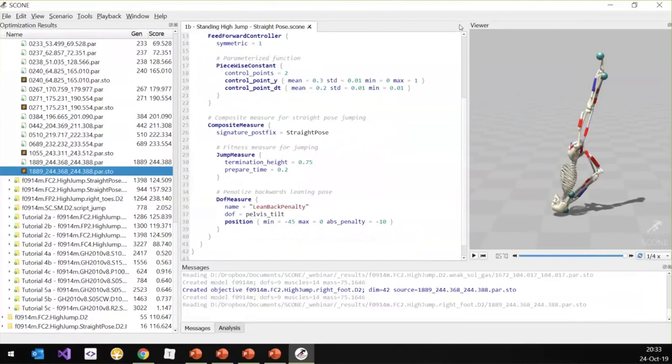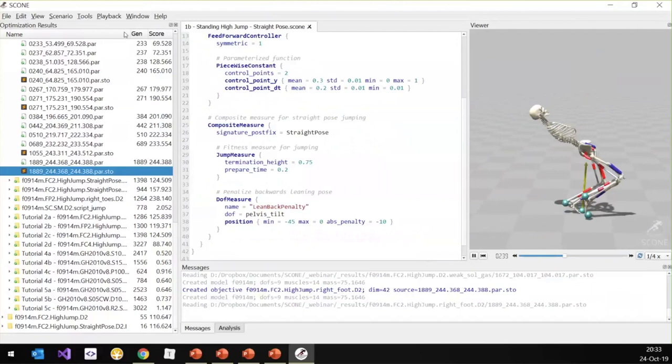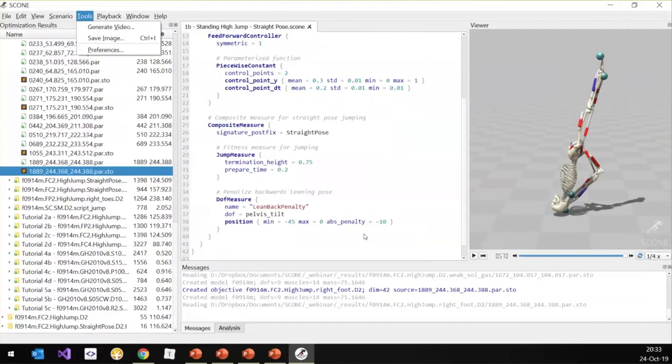There's one more thing I wanted to show. If you have this animation from results, you can also use the tools here to generate a video of it, which you can use in your presentations. I'll show some more videos later. The next example I'm going to show is a walking example. I'm just going to show some of the results here — I'm not going to go into too much detail, just show you what a walking controller looks like.